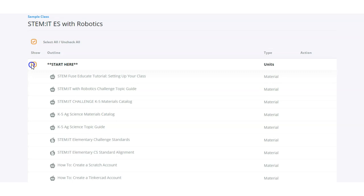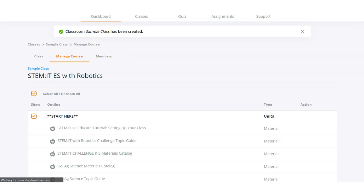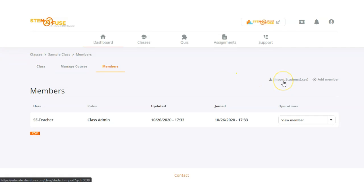We'll loop back to this step because next we are going to add members to our class. To get started with that, click on the members tab. There are several ways that we can add members to our class in Educate. The fastest way is to use the import students method, and that's the one we're going to go through now. To do that, you'll click on the import students link located right here.